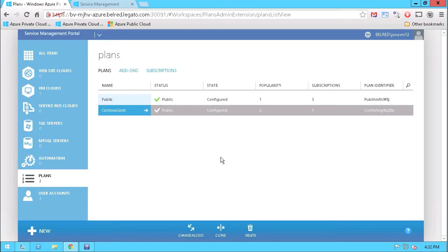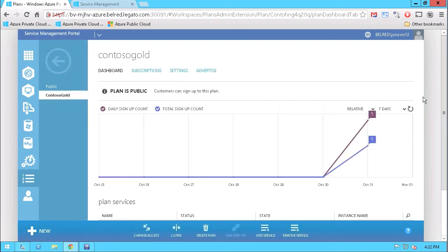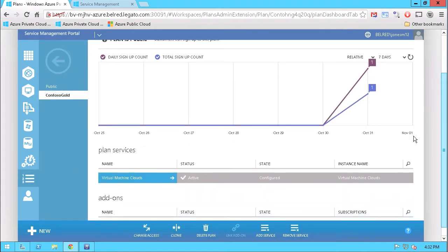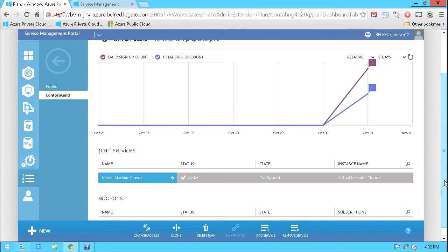As you can see here, I'm in the Azure Pack admin interface, and I have two plans that I've created, Contoso Gold and Public. If we take a look at Contoso Gold, you can see here there are plan services, virtual machine clouds that I have provisioned, which include limits and quotas on compute and storage and networking, for example.